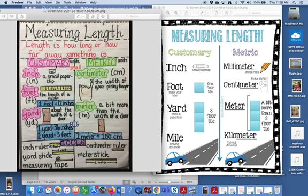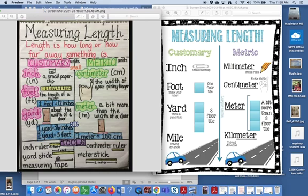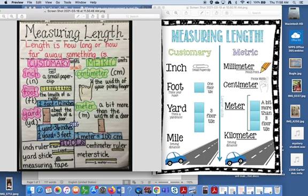A good way to think about customary measurement: when you think about the inch, you think about a small paperclip. When you think about a foot, you think about the length of a ruler because one foot equals 12 inches. When you think about a yard, it's about the width of a door opening, and one yard equals 36 inches and one yard also equals three feet.